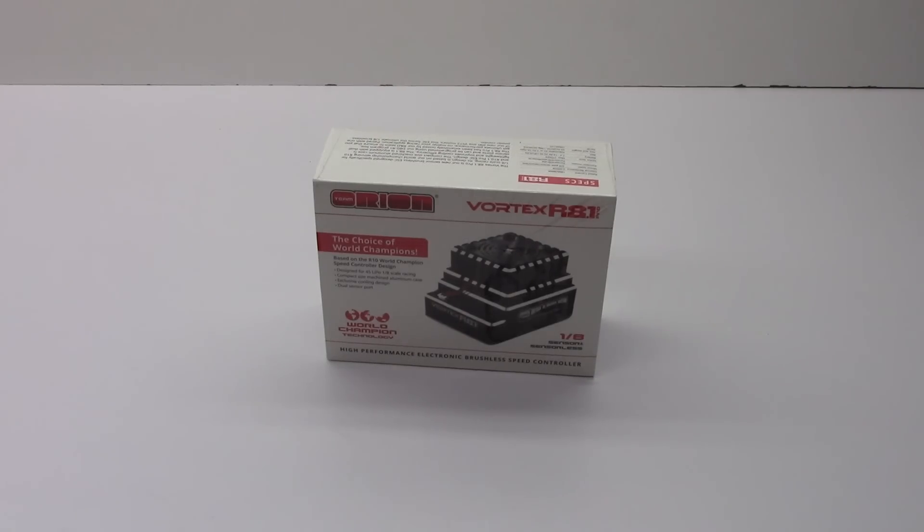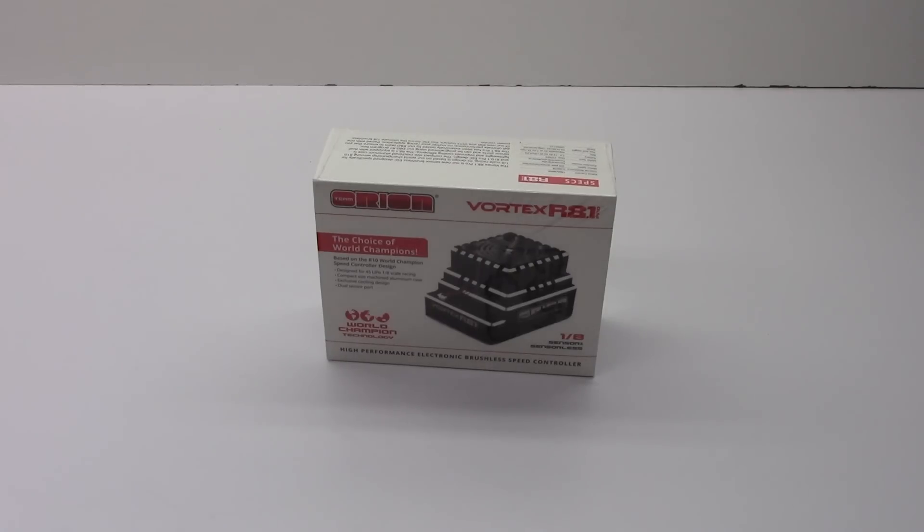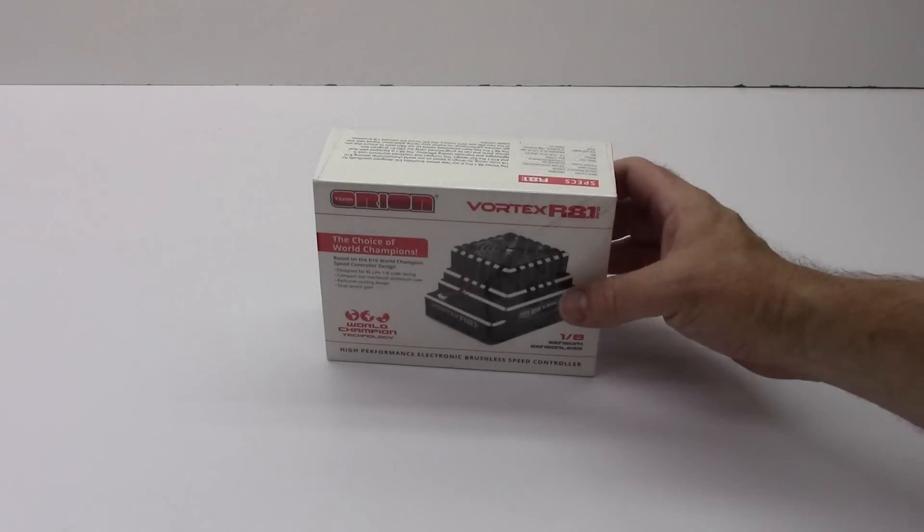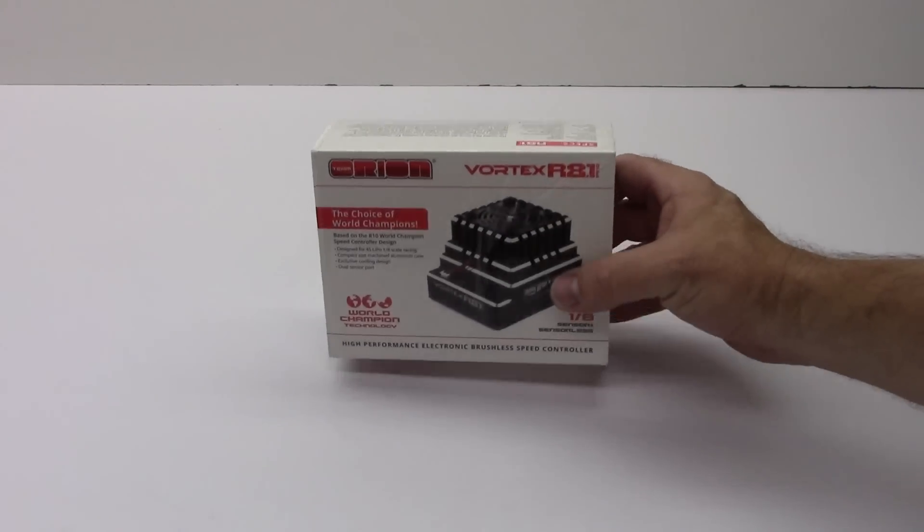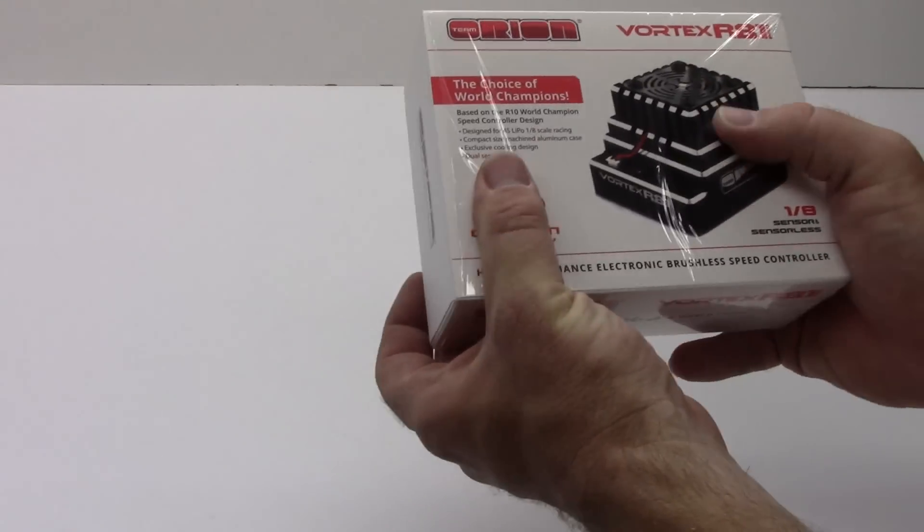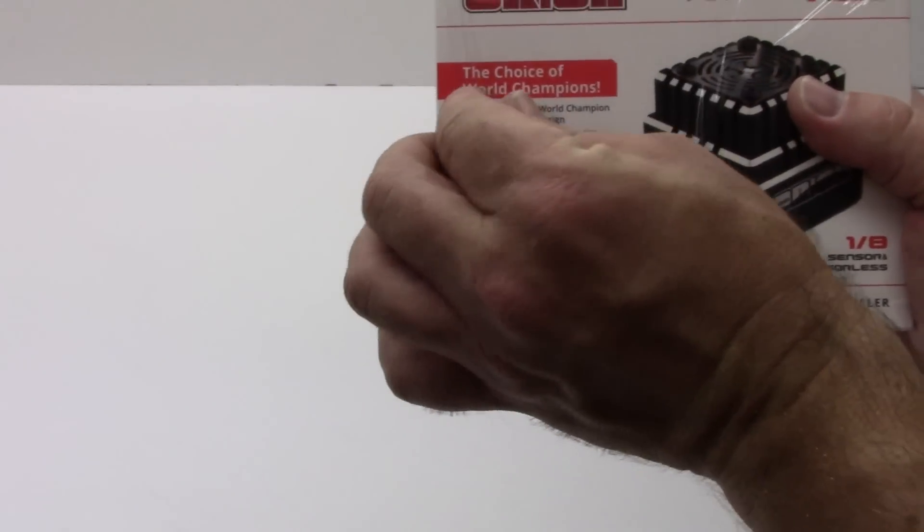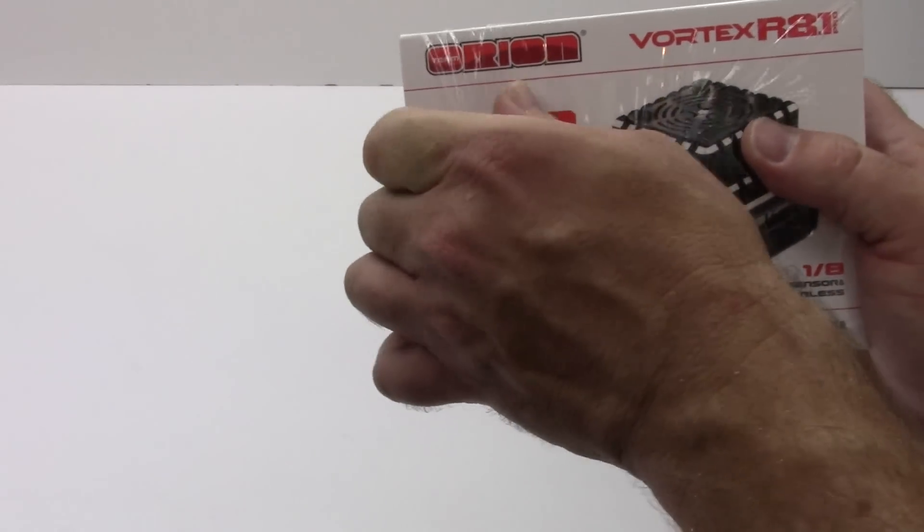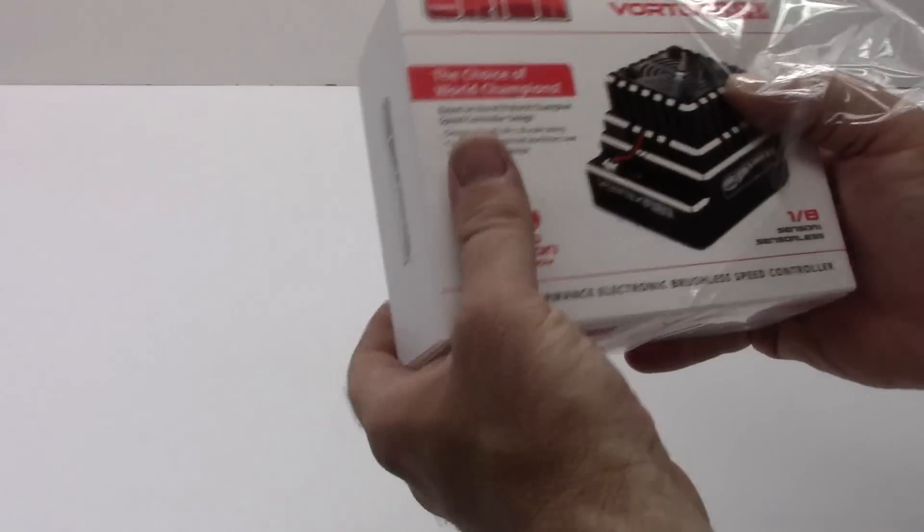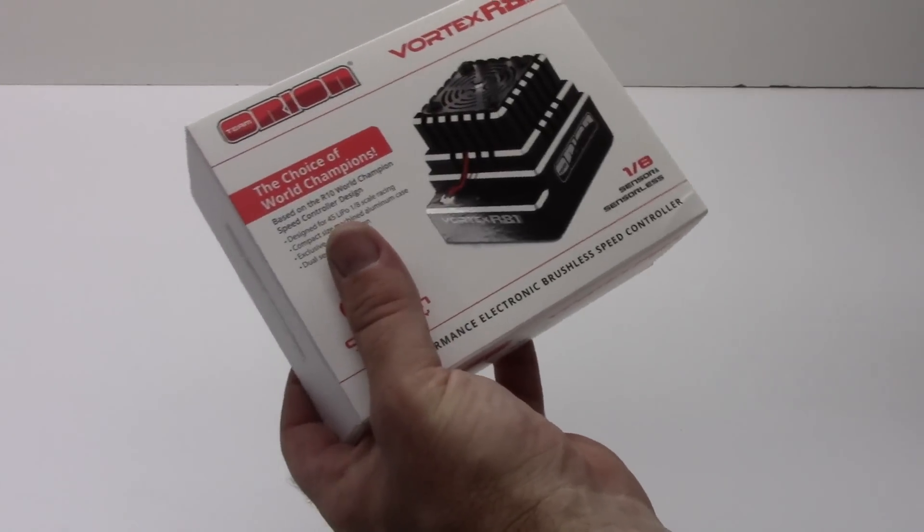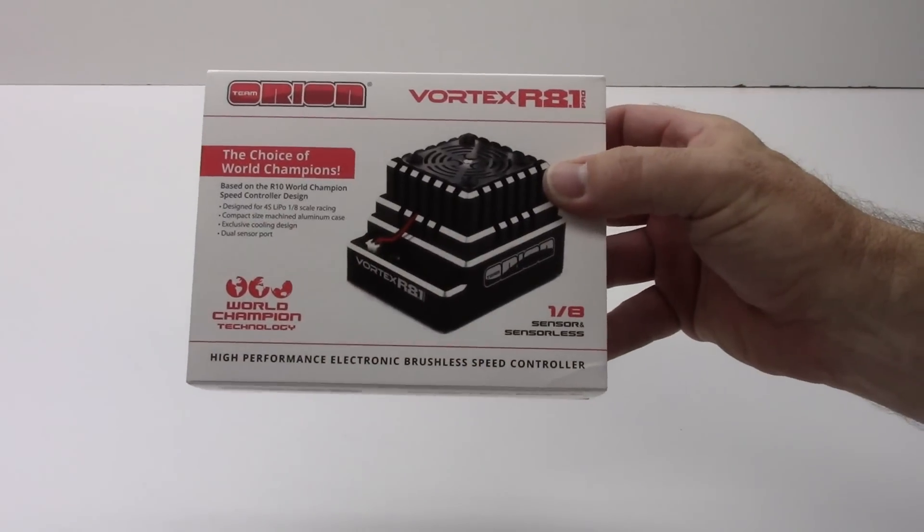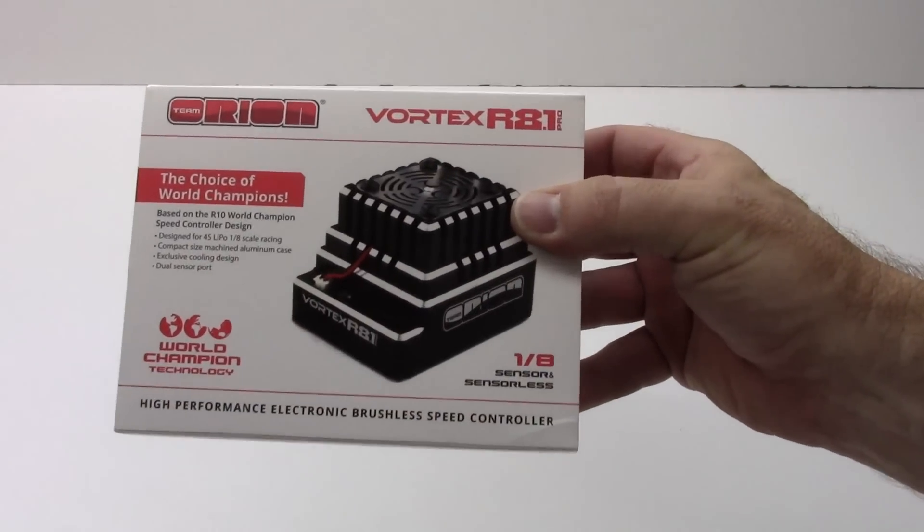Now this thing is completely programmable using a separate optional programming card and there's lots of different parameters that you can set on this thing. Now really quick let's go around the box here and we'll see what's included, and then open it up later on and see what you get inside the box. So I'm going to go ahead and take off the plastic wrap so it doesn't glare at us as we look at it.